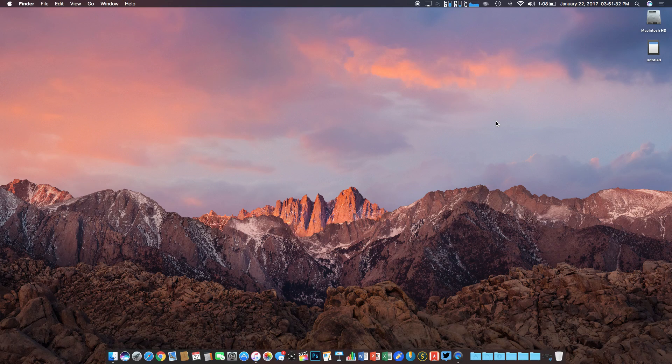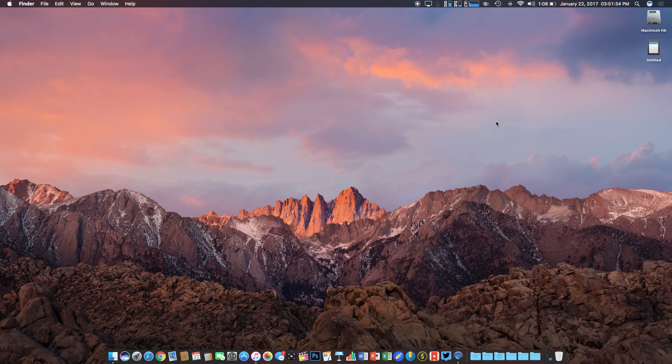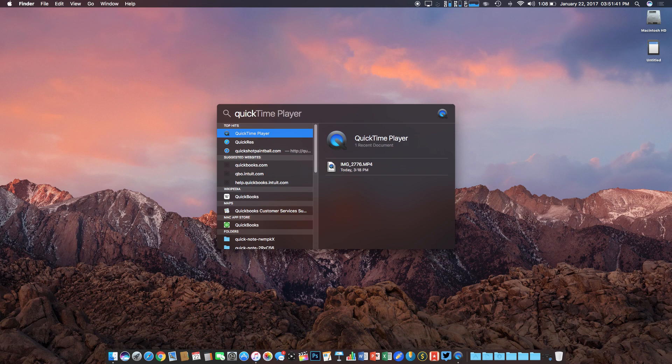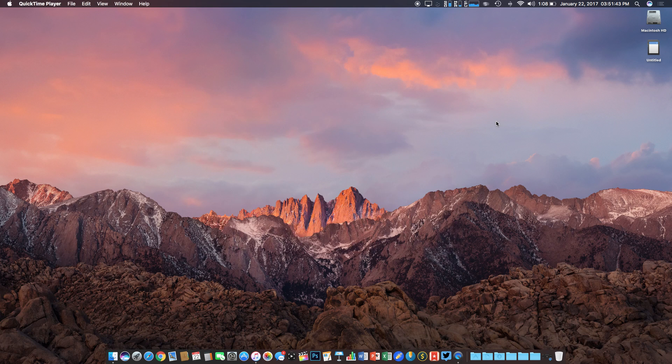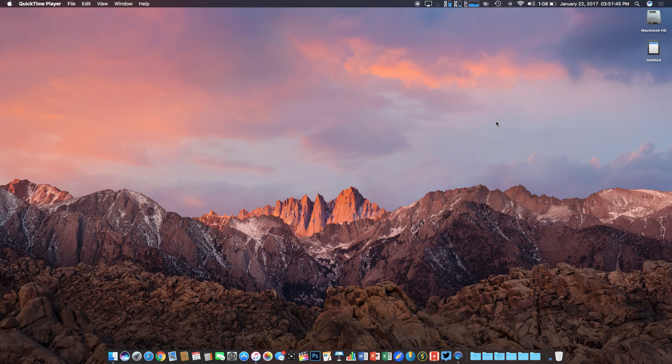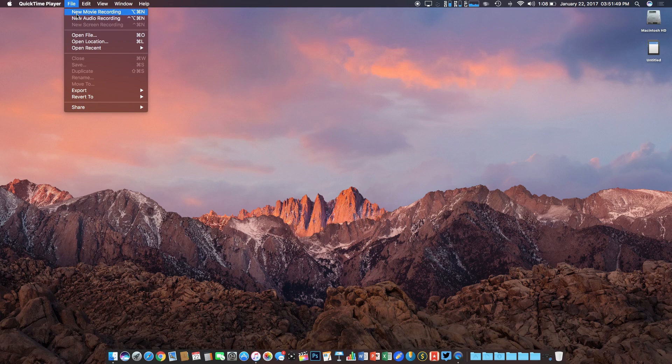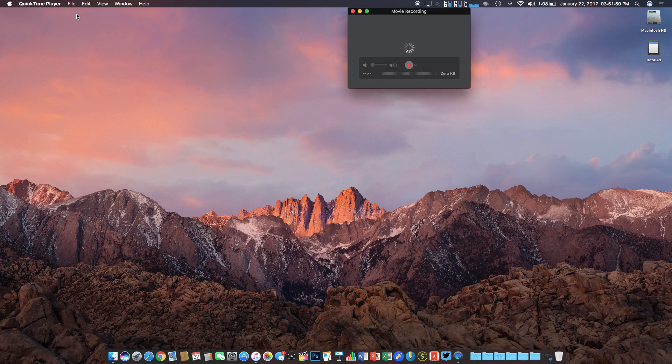Alright, so once we plug in our iPhone to the computer and we're on our desktop, the first thing that we're going to want to do is open the spotlight search. We can do this by hitting Command Spacebar. From here, we will type in QuickTime Player. It should come up as soon as you type in Quick and then hit Enter. Once the application is open, we'll move up into the top left corner where it says file, click on that and then click on New Movie Recording.